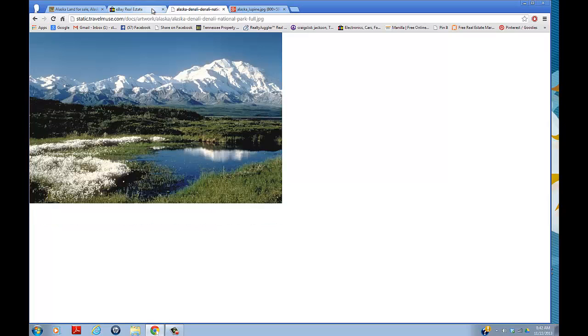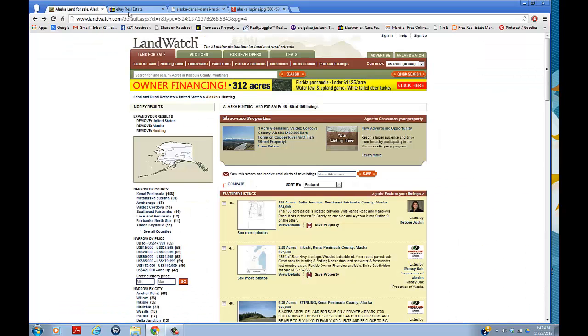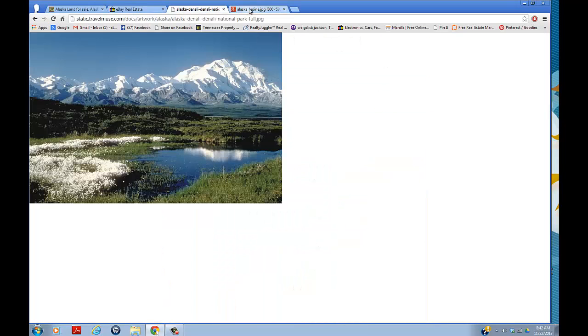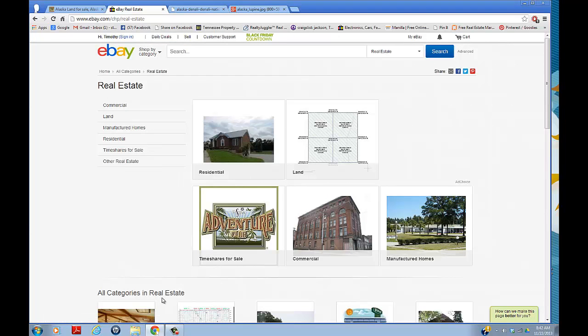I ended up making over $20,000 on this one deal, buying and selling property on eBay that was in Alaska. That's the deal I did with this one. Thanks for watching my videos, guys!